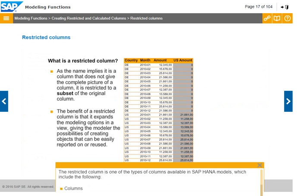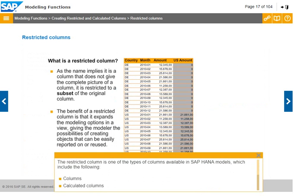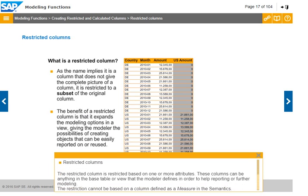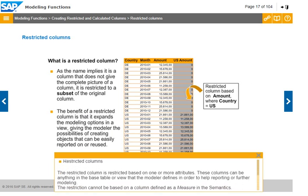The restricted column is one of the types of columns available in SAP HANA models, which include calculated columns and restricted columns. A restricted column is restricted based on one or more attributes. These columns can be anything in the base table or view that the modeler defines in order to help reporting or further modelling. The restriction cannot be based on a column defined as a measure in the semantics.